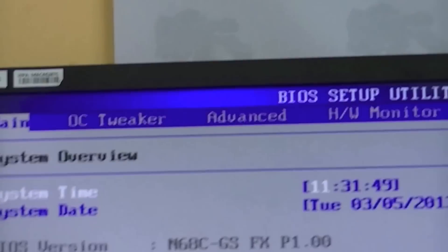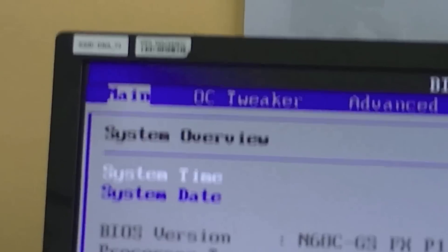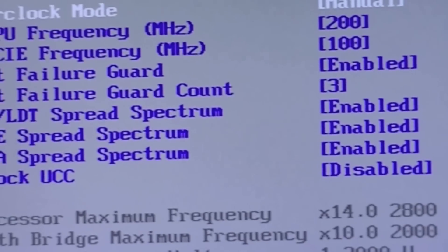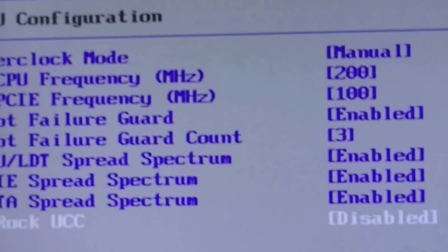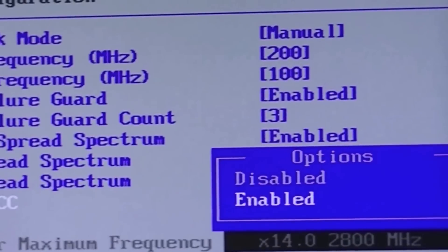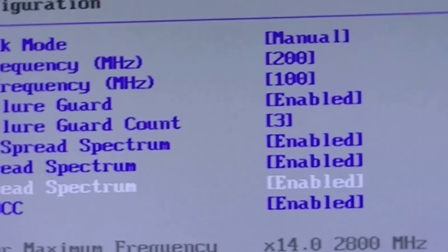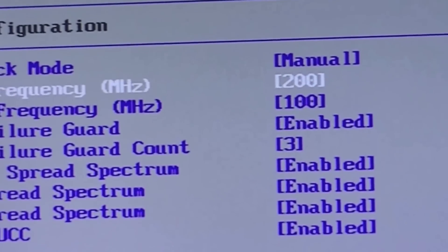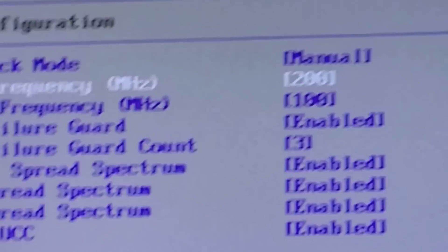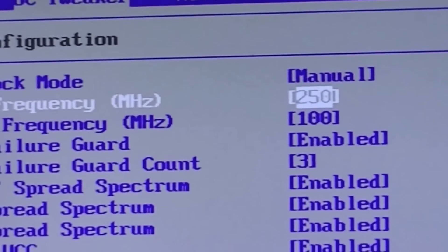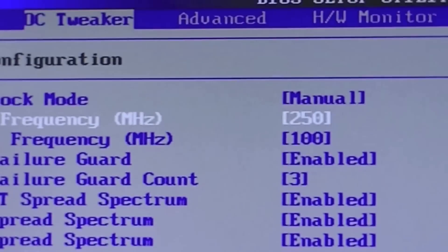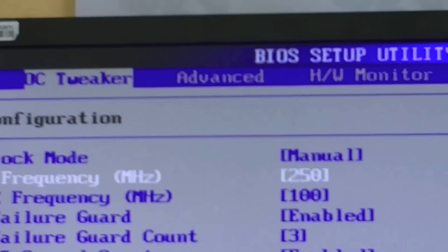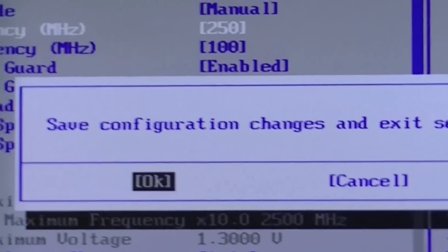So now we're going to unlock the second core so you want to head up to OC Tweaker and then down to ASRock UCC and hit enter, enable it, hit enter again. And then head up to the top here and we want to change this CPU frequency to 250. Done. Hit F10 to save it, save configuration changes and exit, click OK. It'll now reboot.